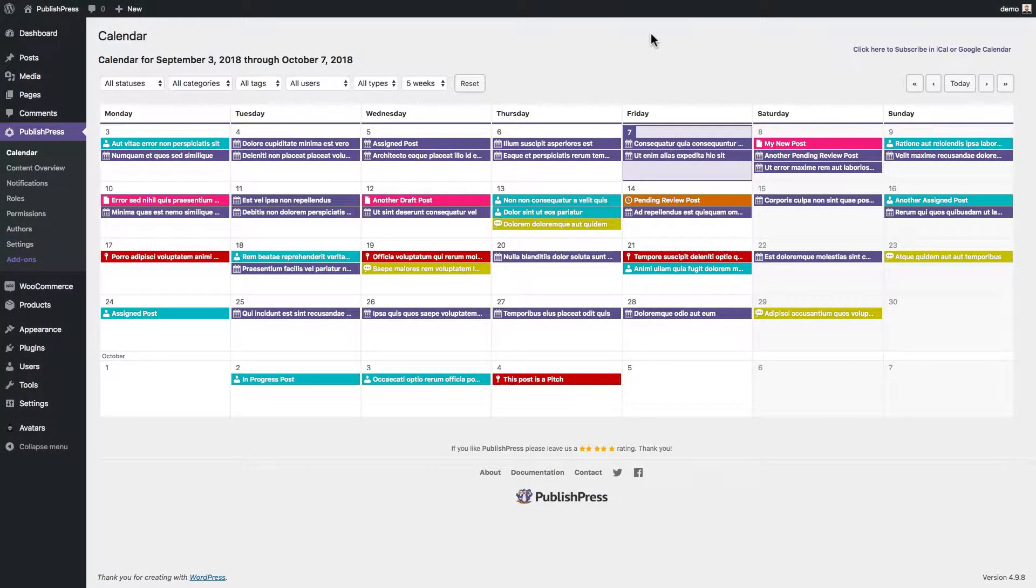Hey everyone and welcome to this video from PublishPress. I'm going to show you how you can subscribe to updates for your WordPress content in the calendar that you use.